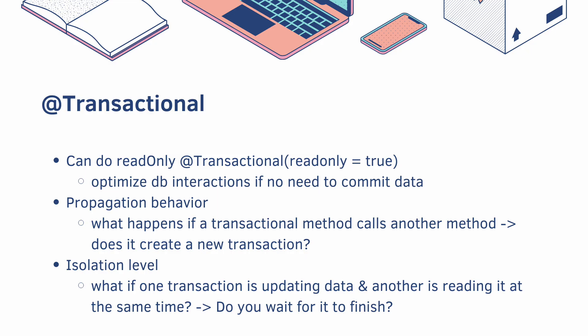Okay, here's a couple of notes. Transactional does allow you to customize it. You can do read only, so you can optimize your database interactions if there's no need to commit any data.